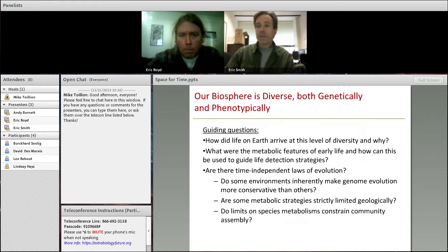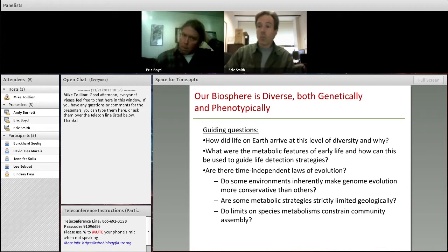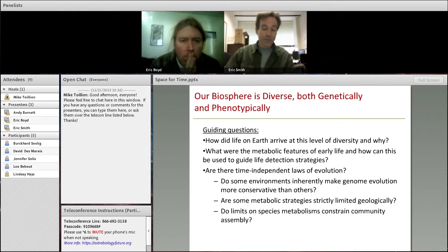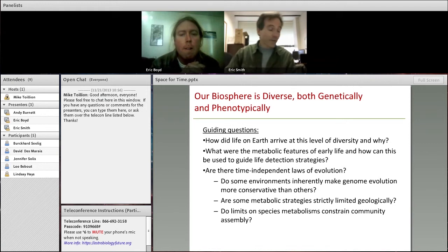Working from that, what are the guiding questions in making use of the rich data record that phylogenomic diversity makes available to us? Most basic: how did life originate, and how and why was the diversity of life on Earth produced as it was? Particularly with application to metabolism, what are the metabolic features we can reconstruct for early life, and how do they give us a principled way to choose places to investigate for astrobiology? Are some environments more conservative both geologically and in the mode and tempo of evolution they induce than others?